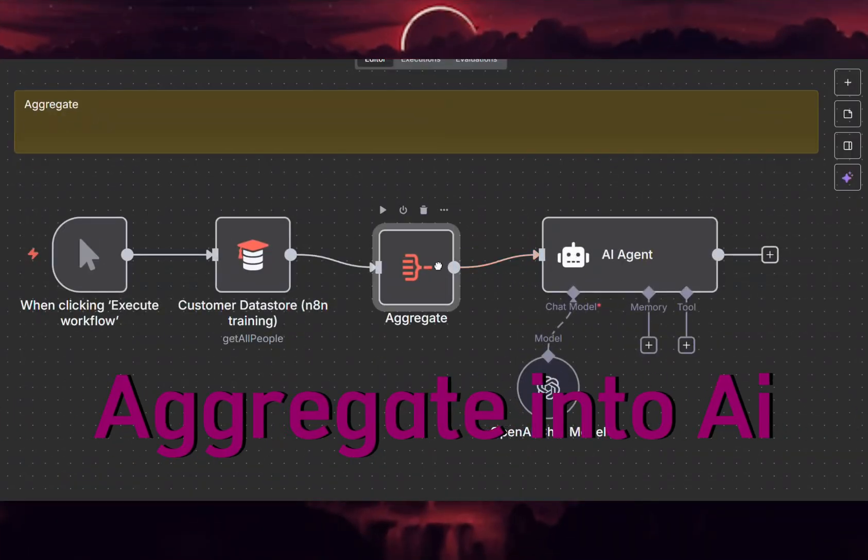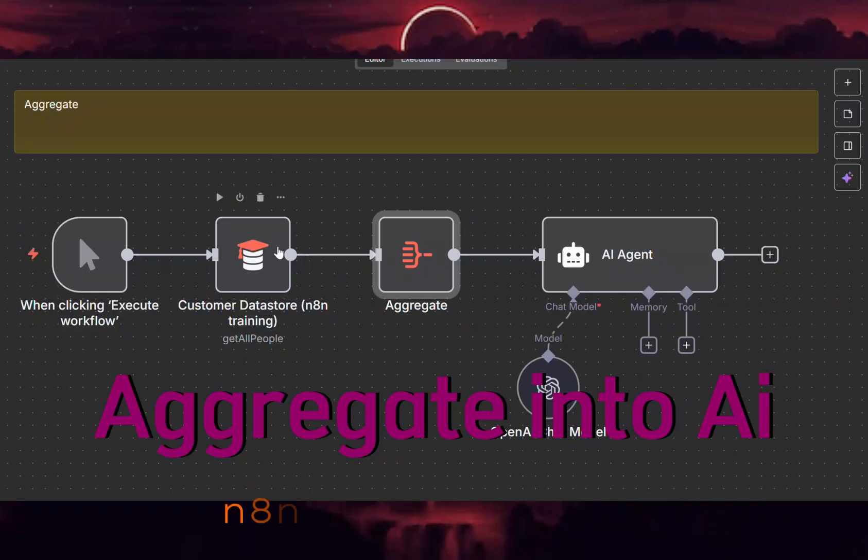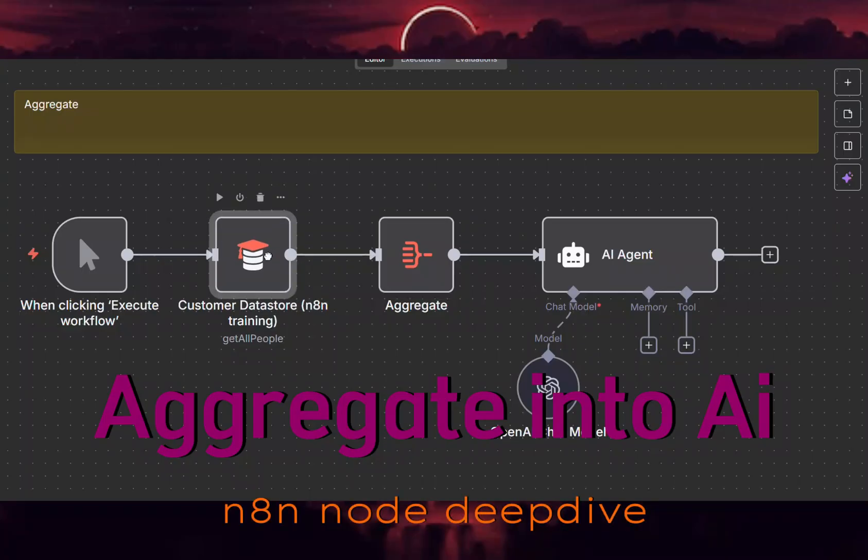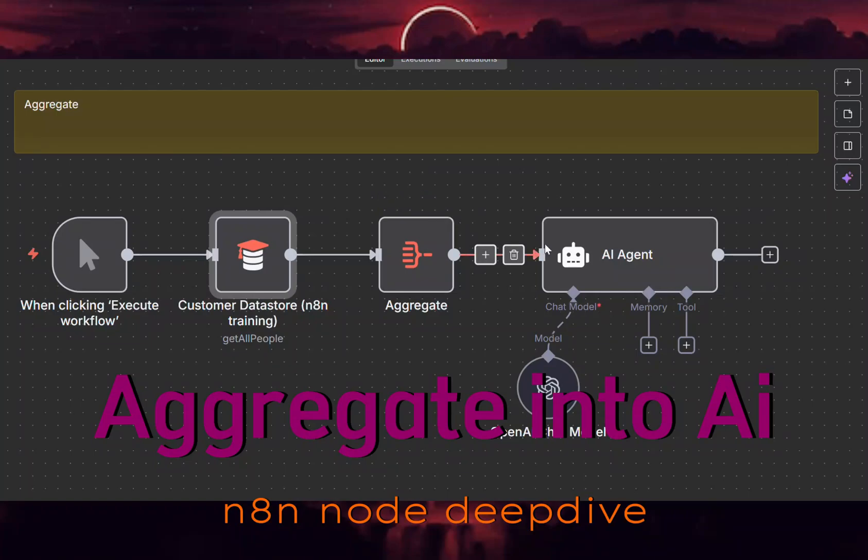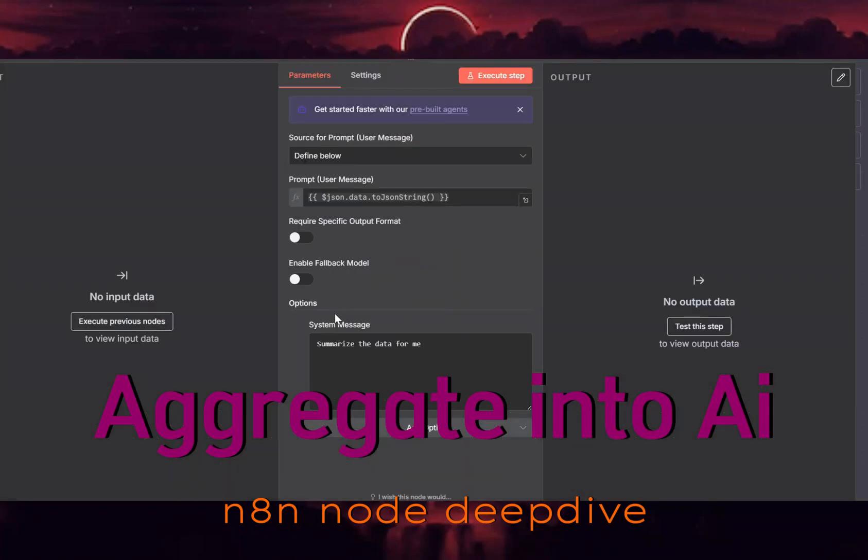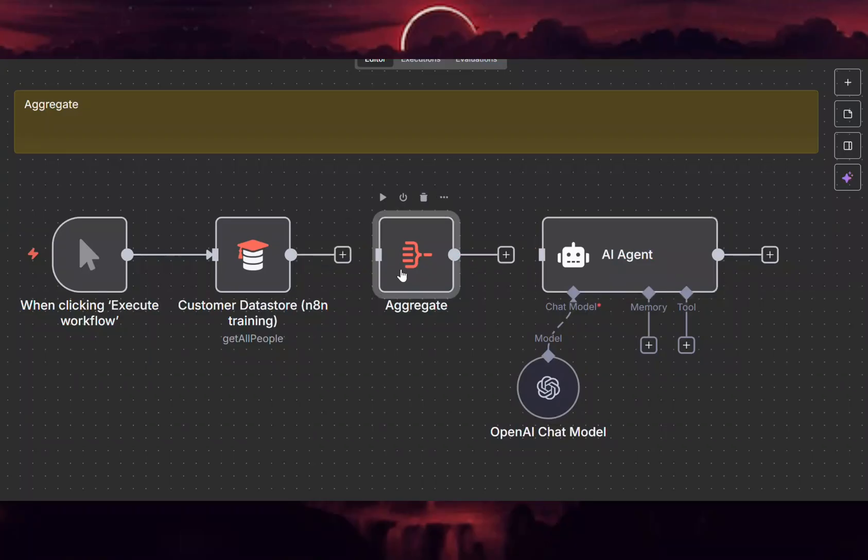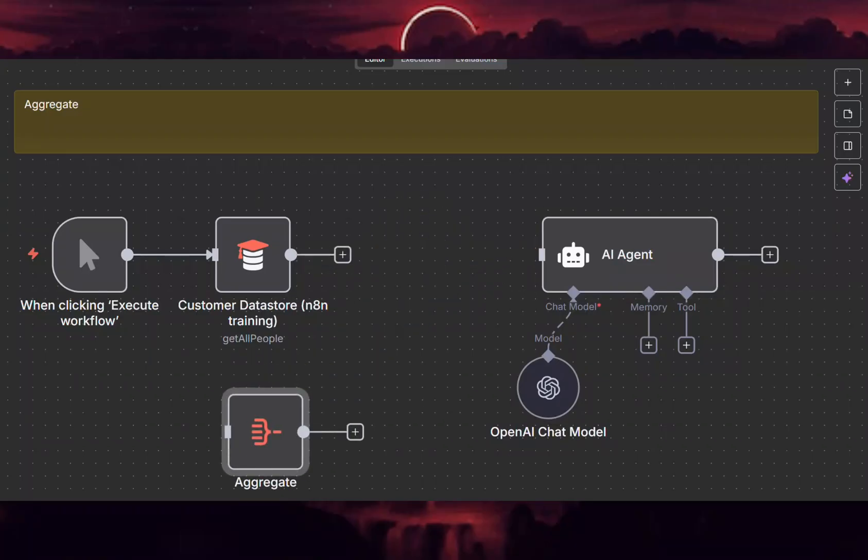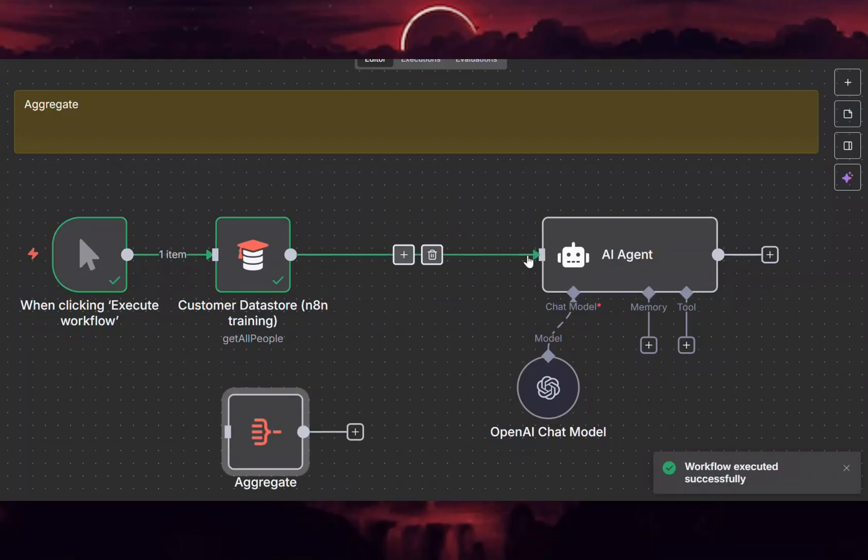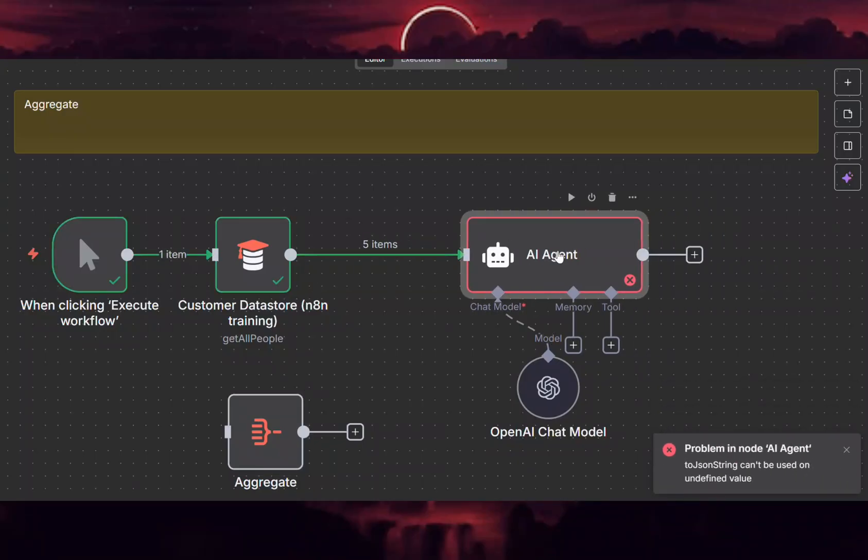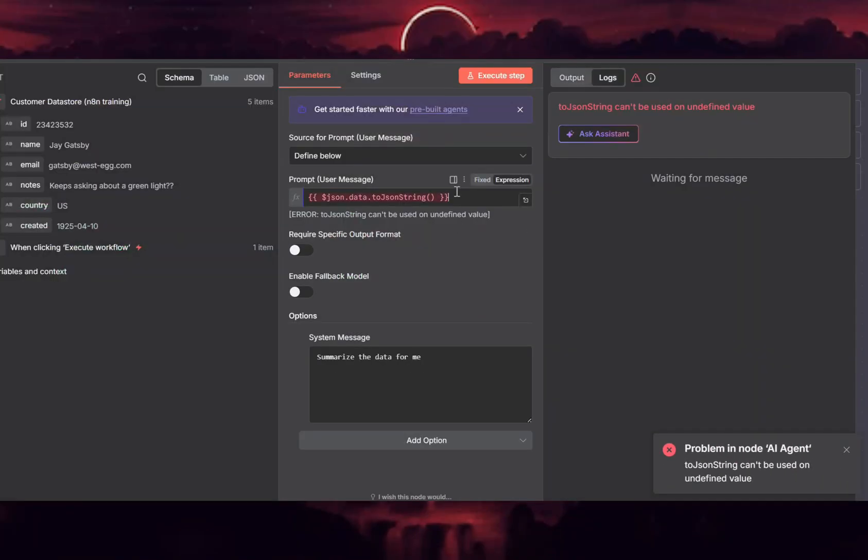All right, so in this one we're gonna put the aggregate node right there. And this one is a testing database query when it comes with n8n. We want to pass it into the LLM once to get a summary of all our to-do items for the day or all our customers. But if we don't put the aggregate node there, we're going to get five iterations through this guy. And I don't want five.